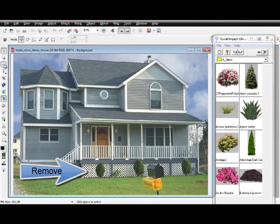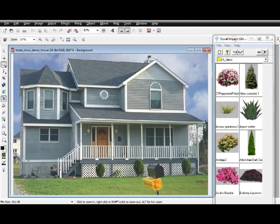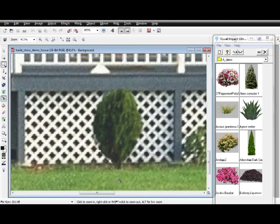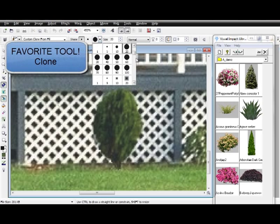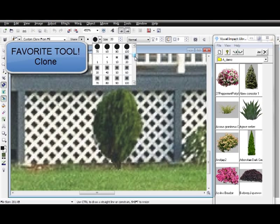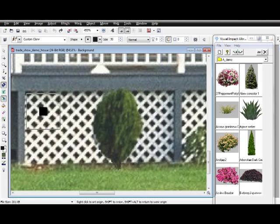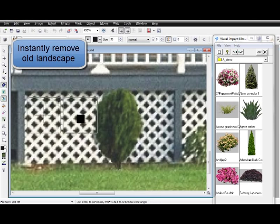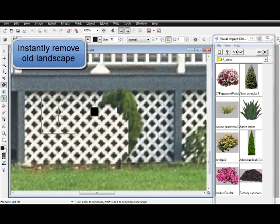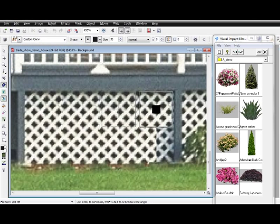Unless your house is new, you will need to remove old landscape. Earthscape offers the Clone Tool. This is every designer's favorite tool and most used tool. The Clone Tool functions as a unit, so you can move across your photo cleaning up the old landscape.